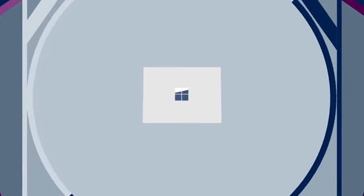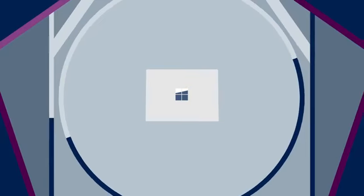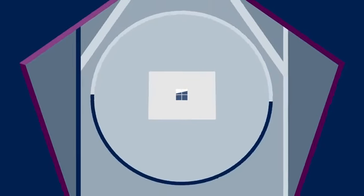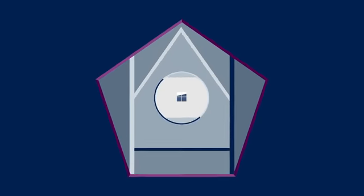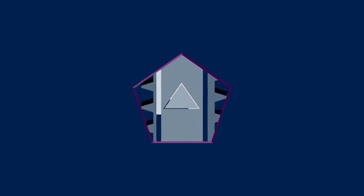So secure in fact that the Surface family has been approved for classified use by the US Department of Defense.